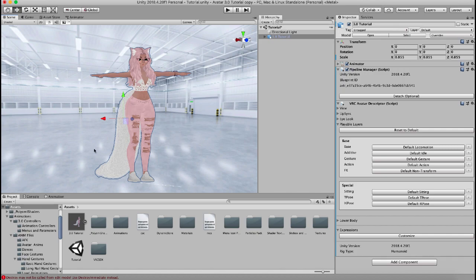Now the VRChat documentation warns against doing too big of animations on your additive layer because it may look funny when you're doing your regular walking and crawling and running and jumping motions because it's going to try and render both animations at the same time.